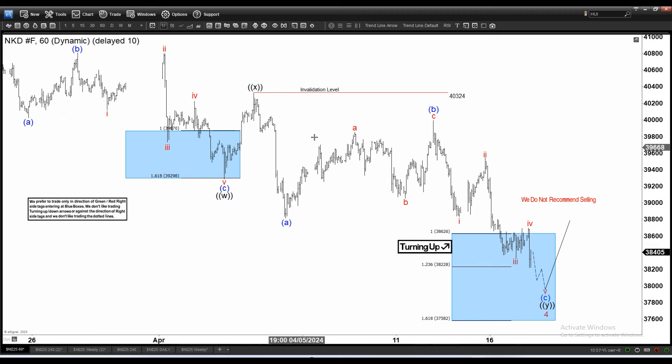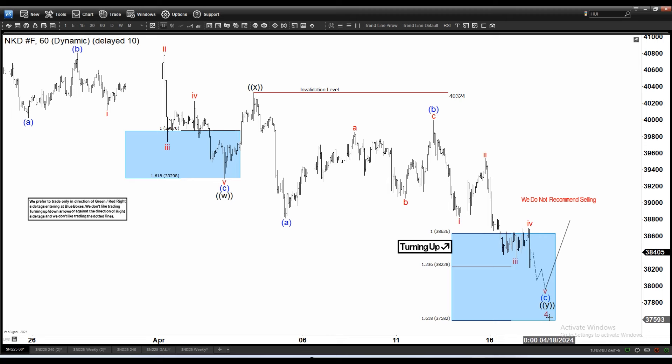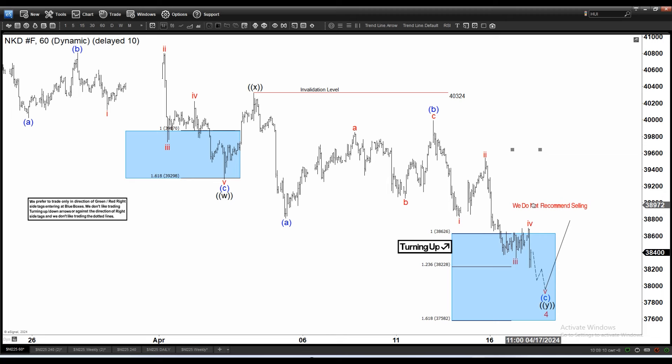We can see the index is doing EWXY, which is a double zigzag structure. You have the ABC — the first zigzag — and then the second zigzag here, EBC, looking to complete in this blue box area. From here, potentially the index will end Y and also wave 4 in the higher degree, and then starts to rally higher again, or at least to rally in three waves.